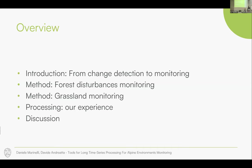Good afternoon everybody. Thank you everyone for being here today with David Andreata. We are from FEM. We would like to discuss how the advent of dense time series changed the way we analyze multi-temporal data, and also present some of the methodologies we developed for the monitoring of alpine environments.